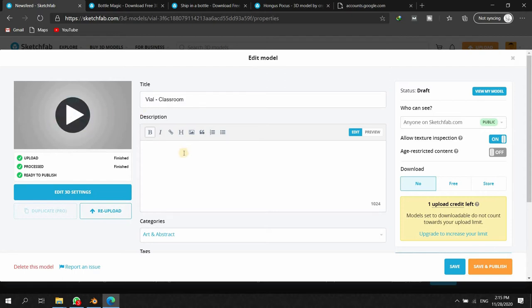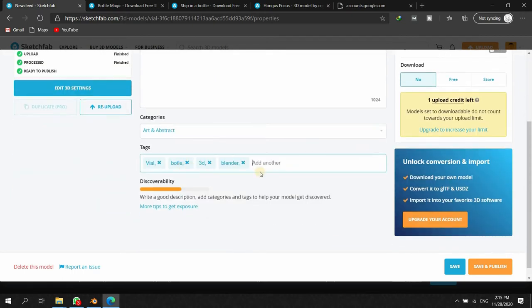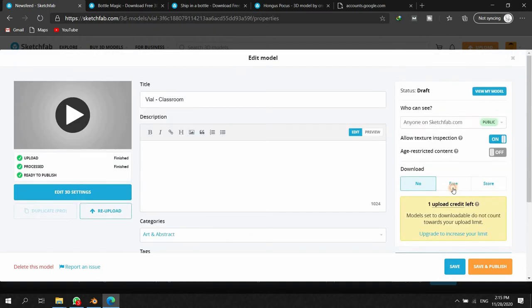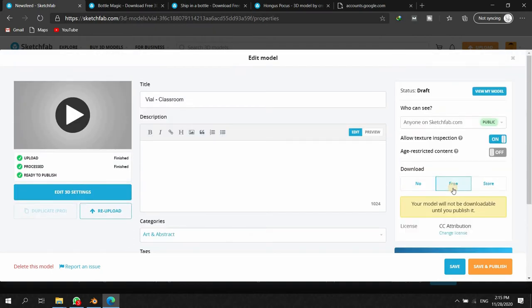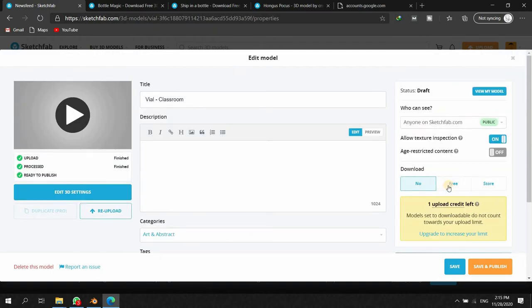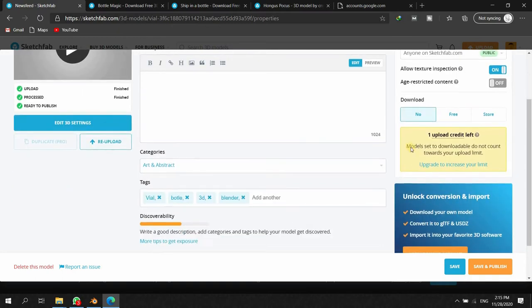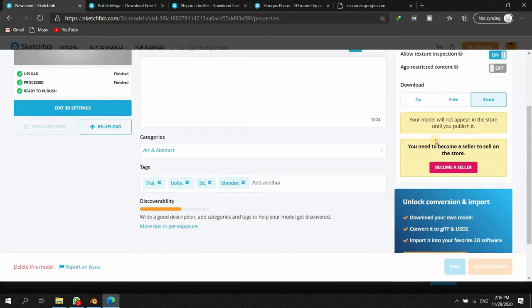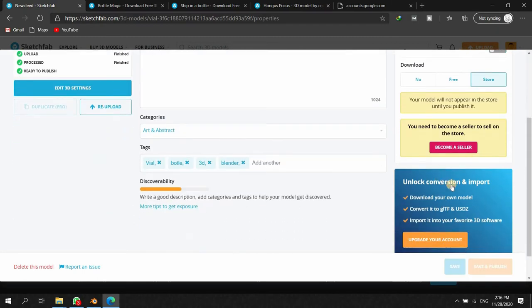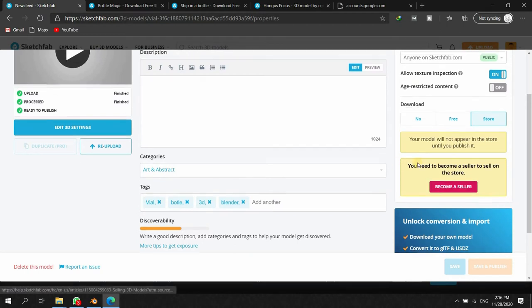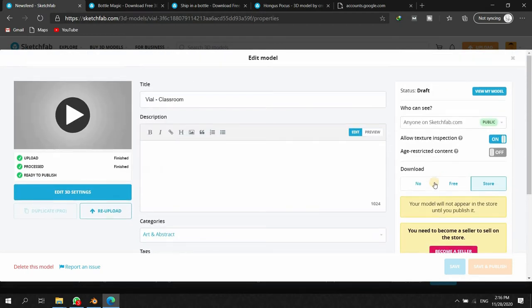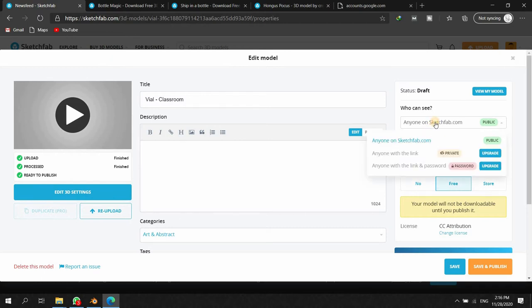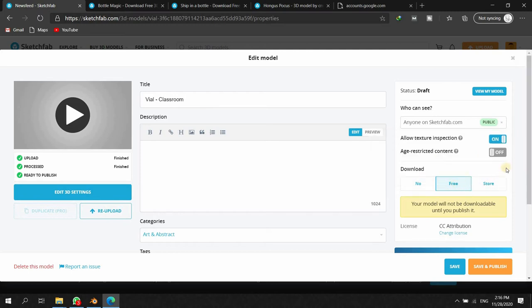You can either make it free to download, or everyone can see it but no one can download it, or if you have a very outstanding model you can put it on sale, you can become a seller and give it a price. For the moment I just make it a free object so everyone can download it because it's not something very special that I put it on sale. So I make it available for everyone to download.